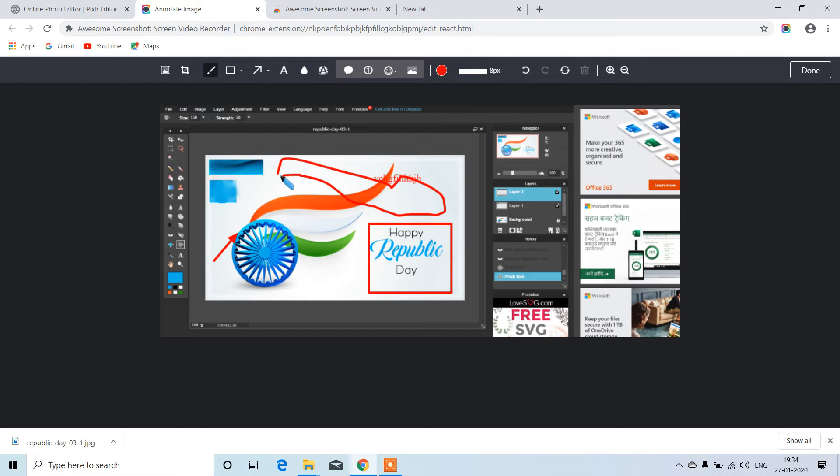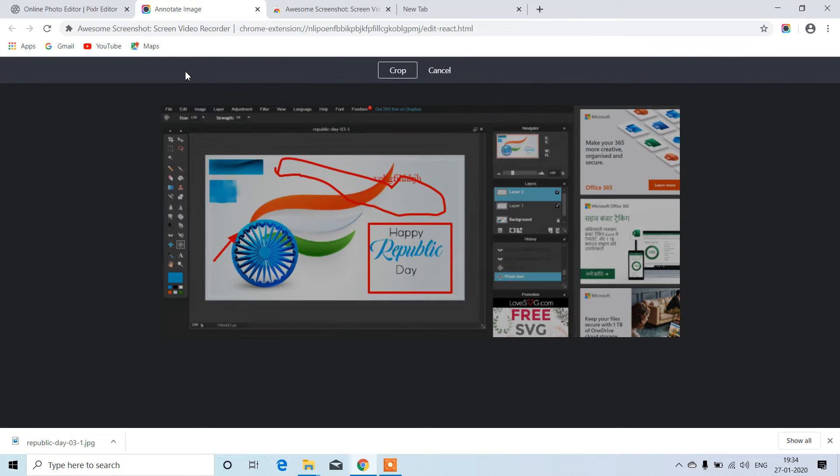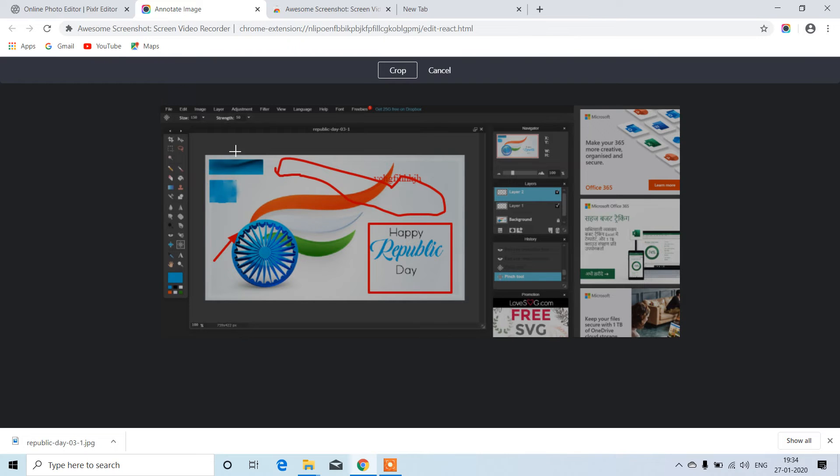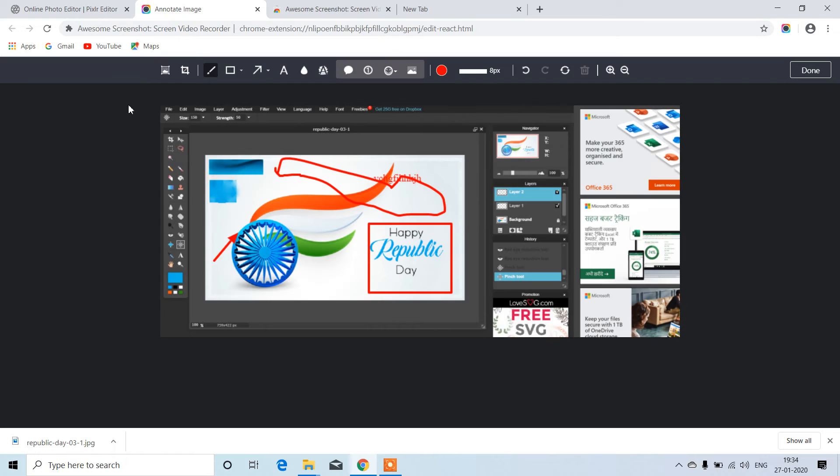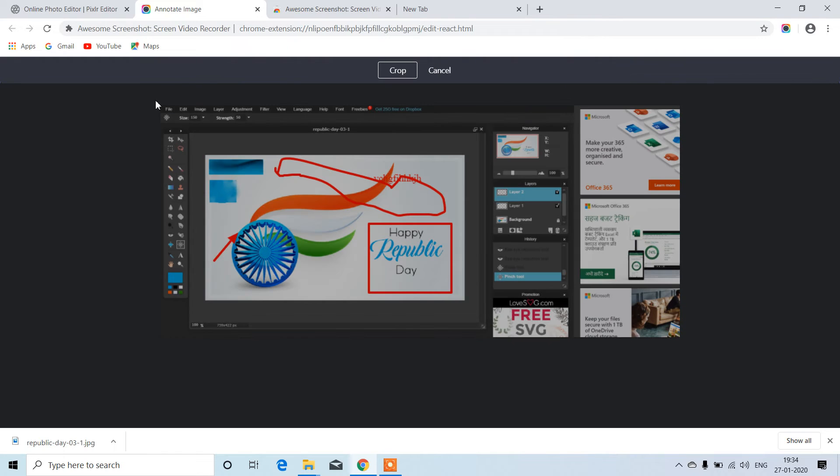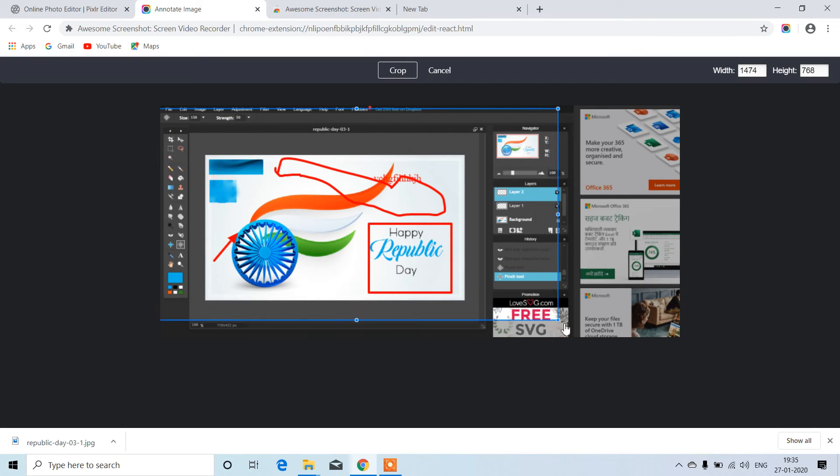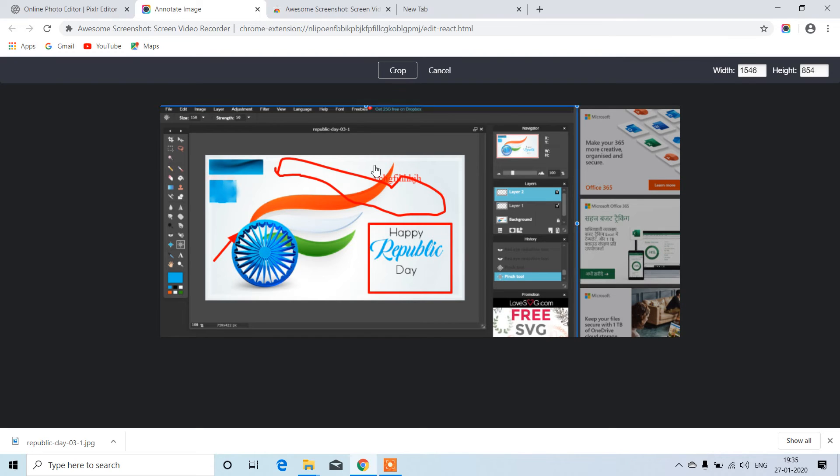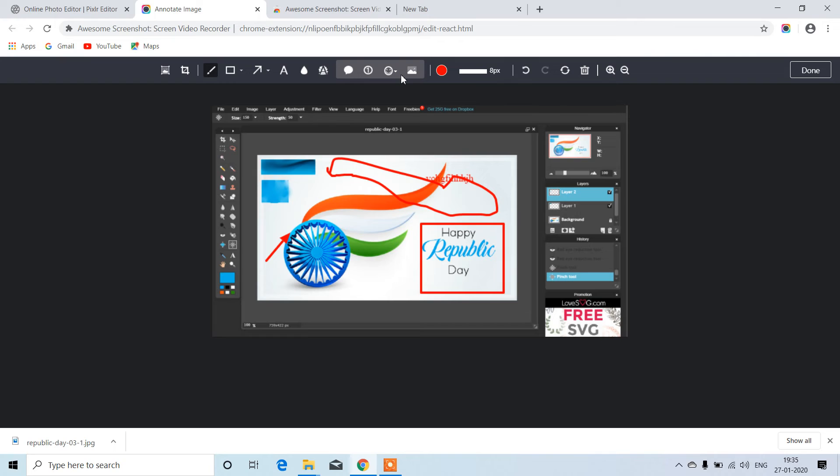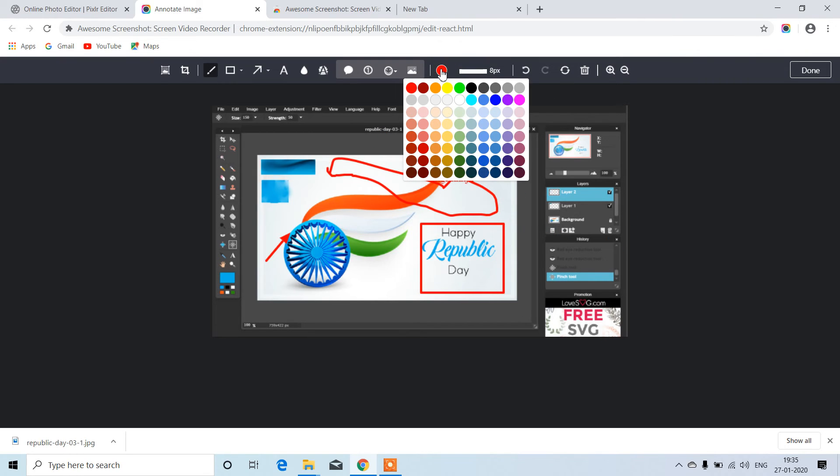This is the crop tool. We can crop the image to how much we want. I just want to remove these parts, so I'll crop this much. We can also change colors like green or red.